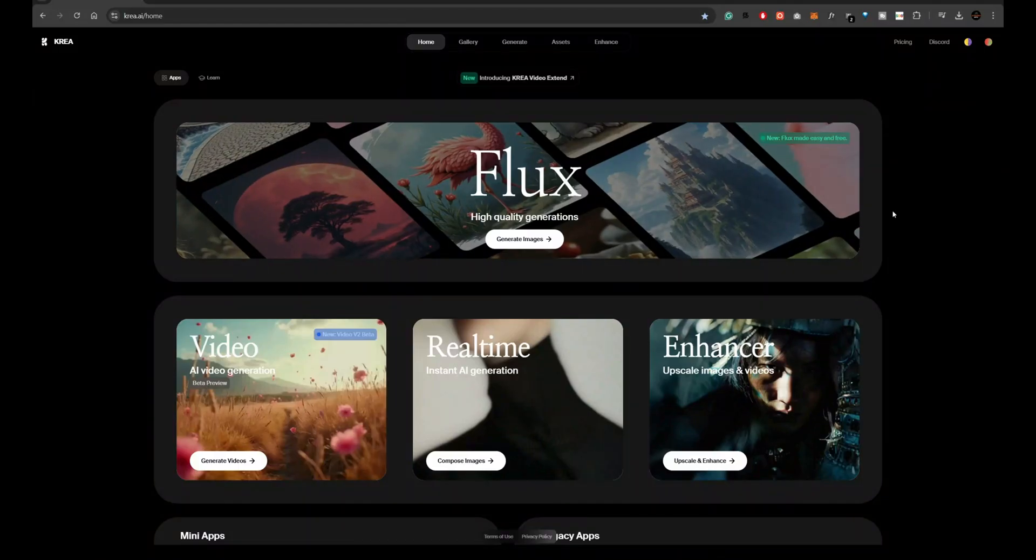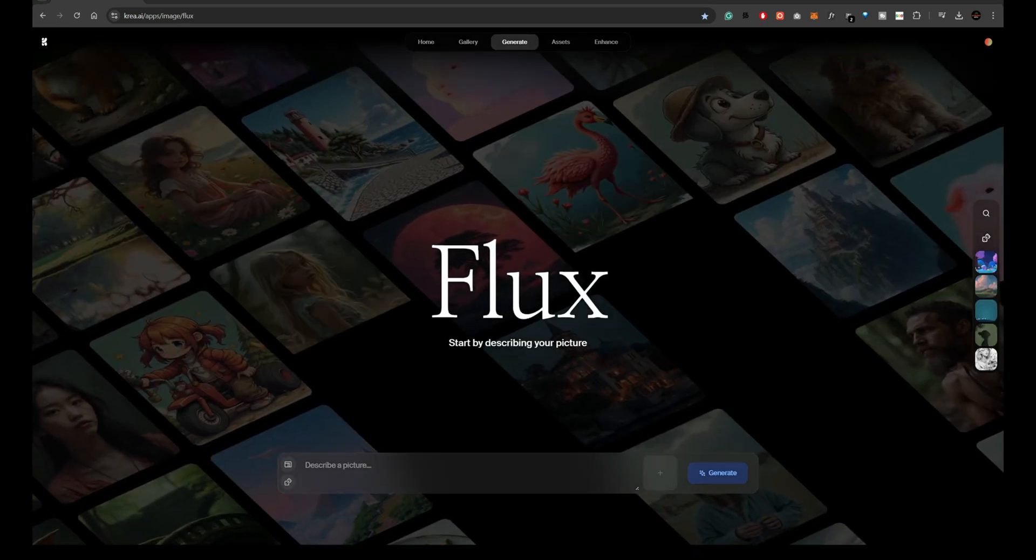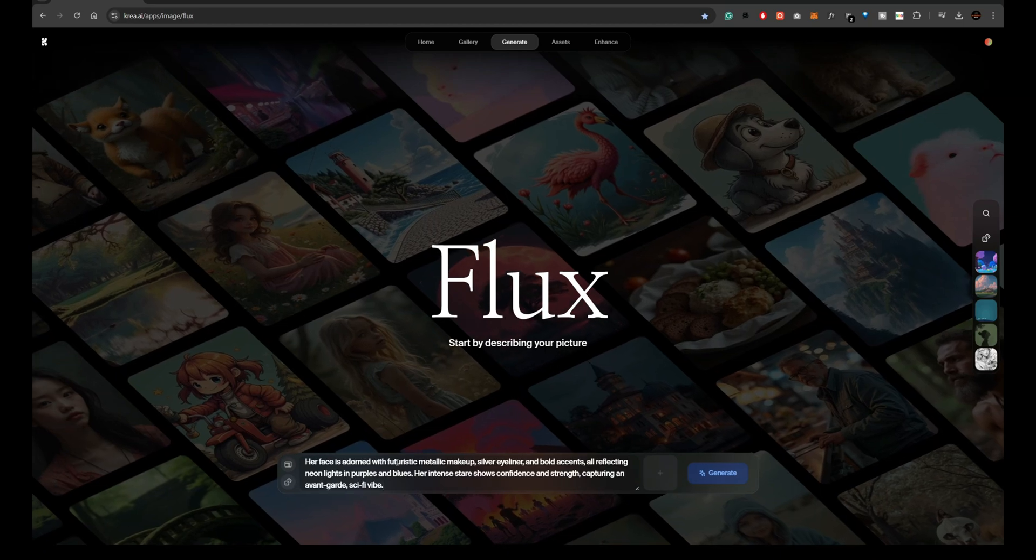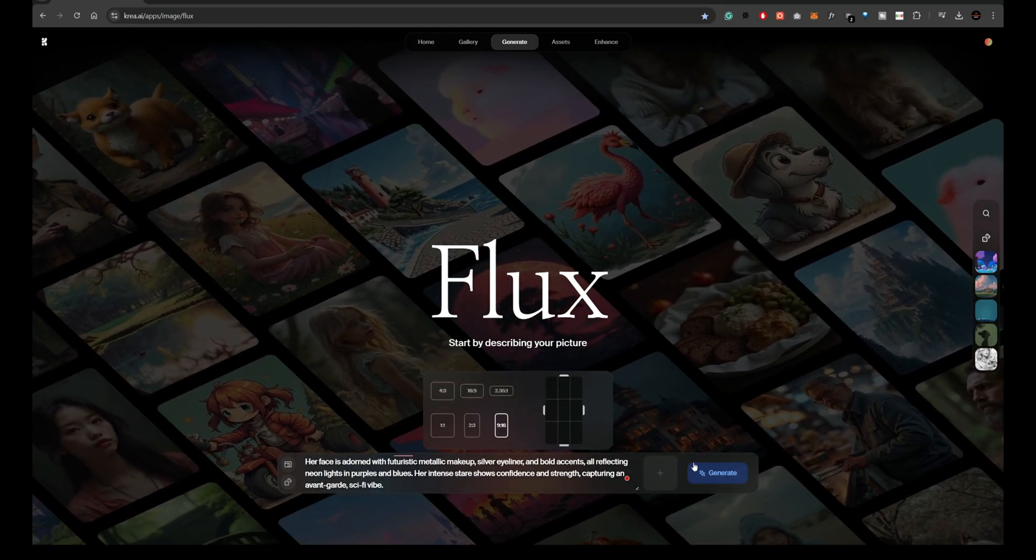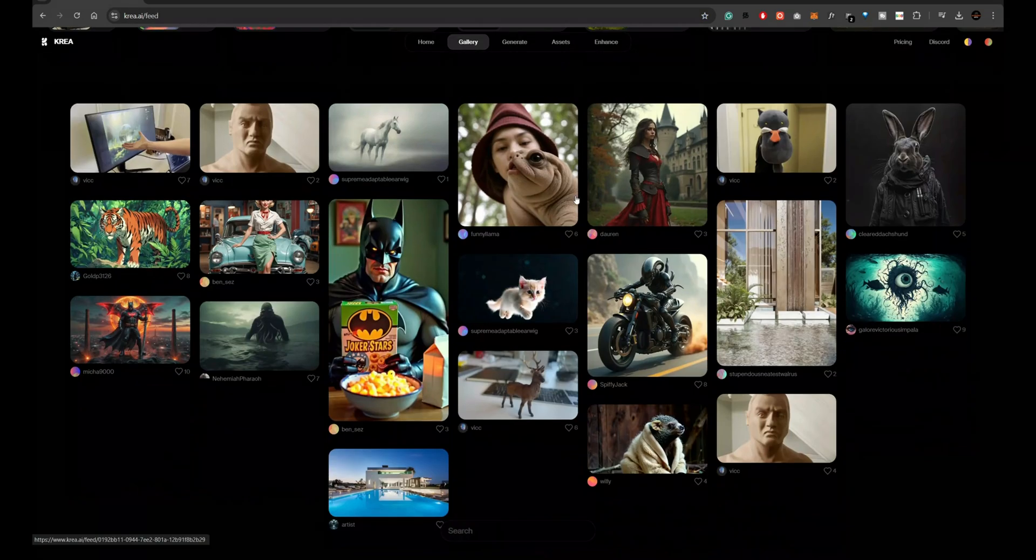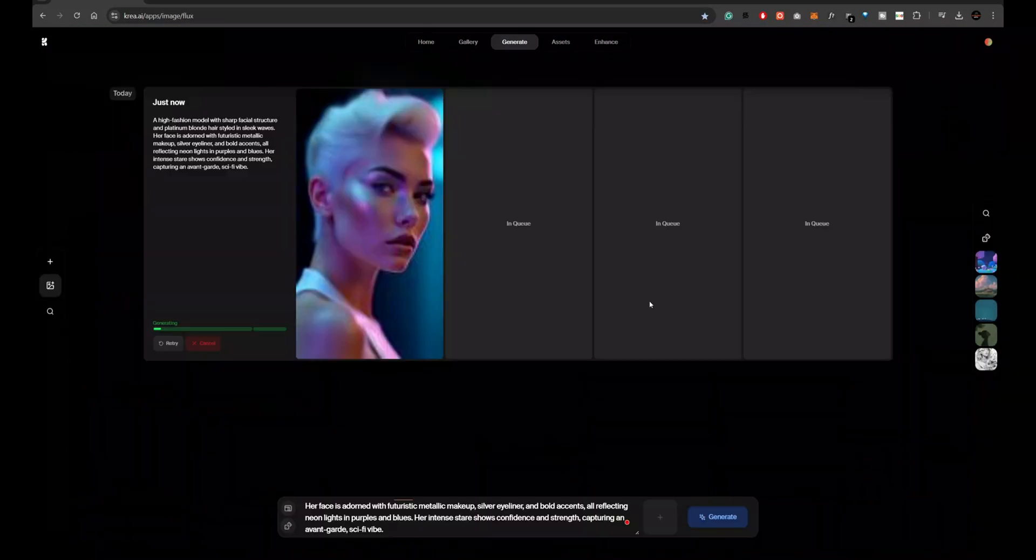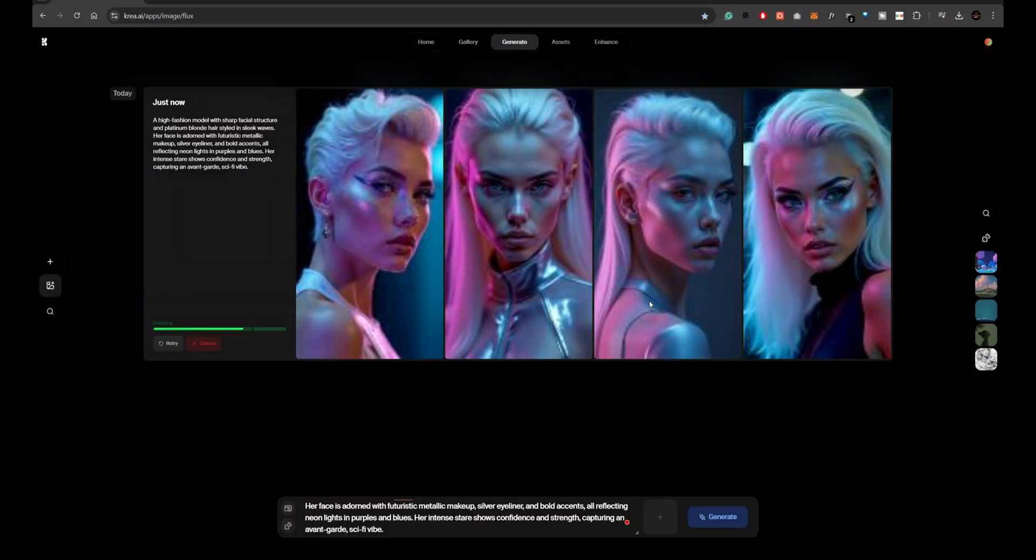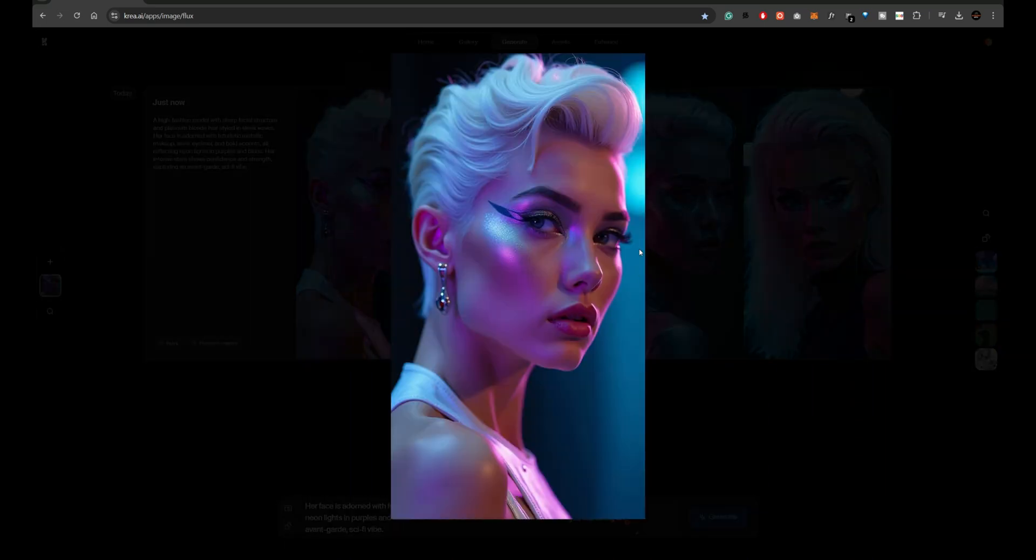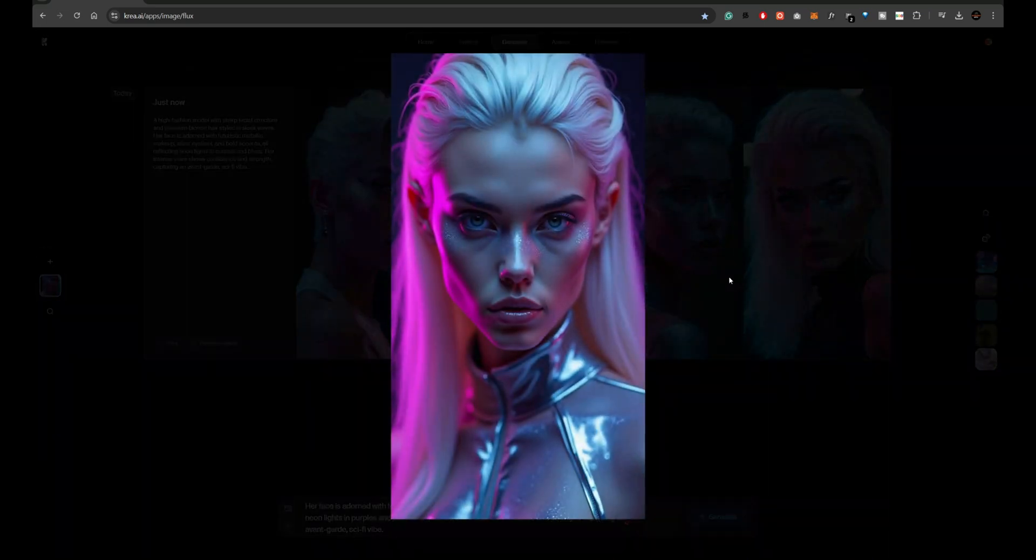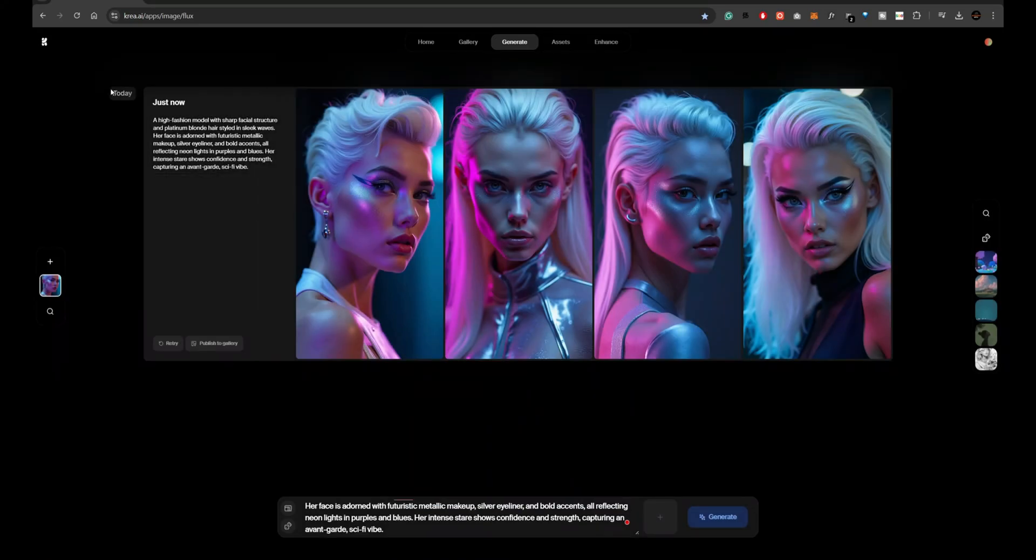KREA.AI is another fantastic platform that supports Flux models. The unique thing about KREA.AI is that it also showcases work from various creators, allowing you to explore how others are using these models. I'm generating an image here, and you can see how precise and polished the output is. KREA.AI gives creators an edge, especially when experimenting with Flux 1 models, which are great for concept art and design work.